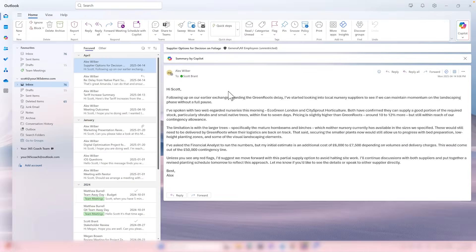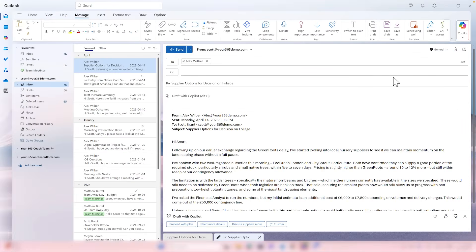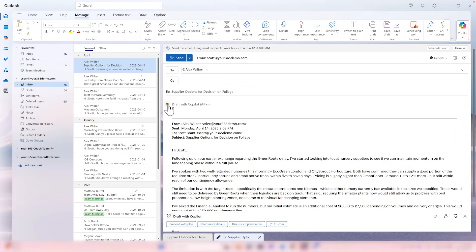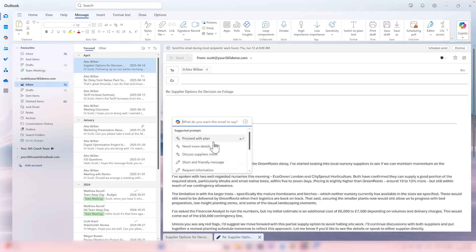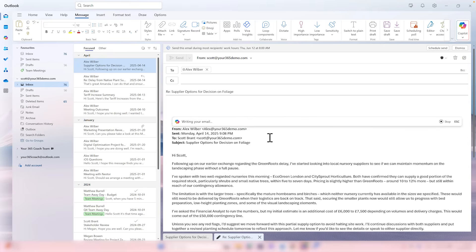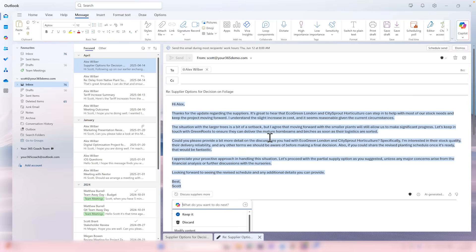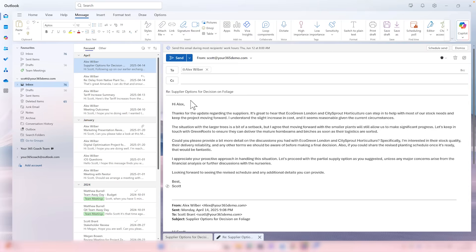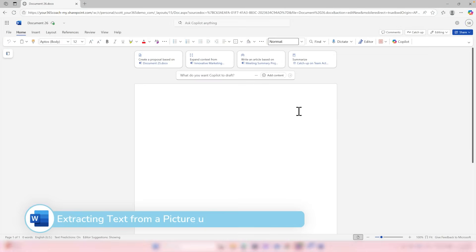Head over to Outlook again and reply to one of my existing emails. Select Draft with Copilot — we can now select from a suggested prompt. Let's go ahead and discuss suppliers more. Using the custom instructions inside of Outlook, Copilot will now begin to draft the email. We can now see it's added in the correct greeting to Alex, ensuring that Copilot in Outlook drafts emails in a way that's personal to you.